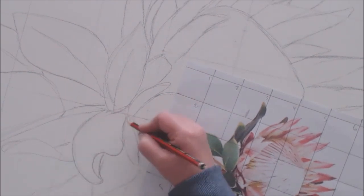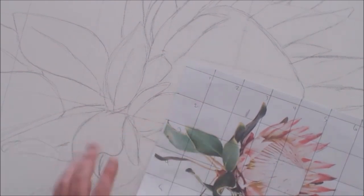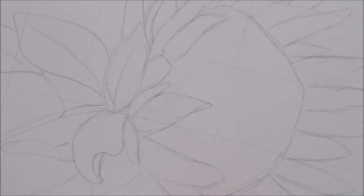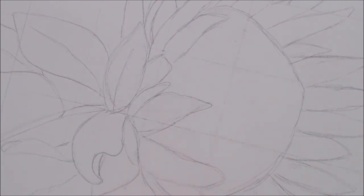I want you to take a reference image and practice transferring it to your canvas.